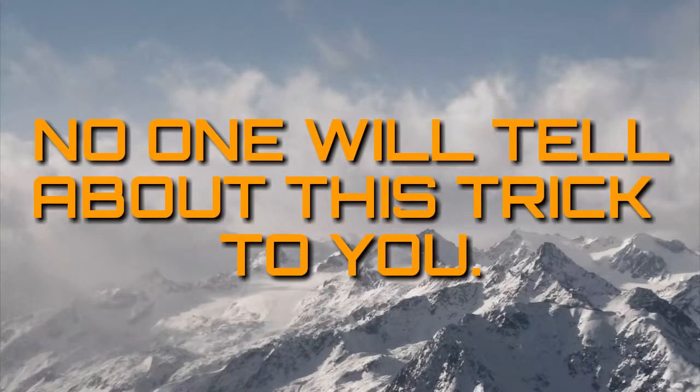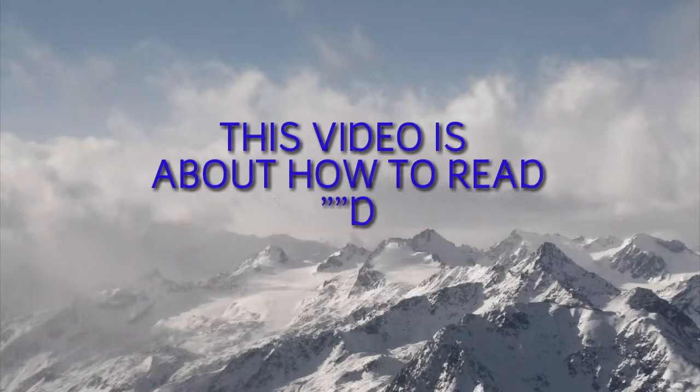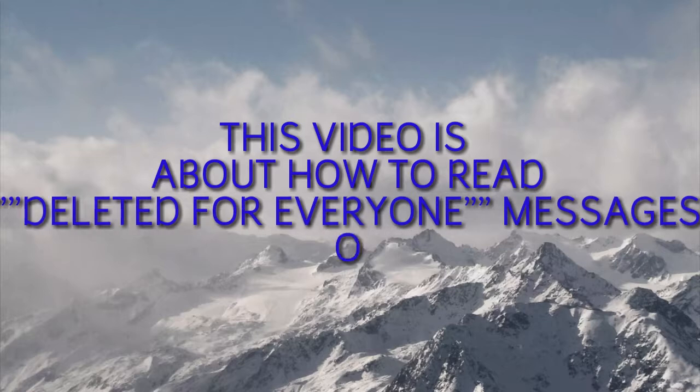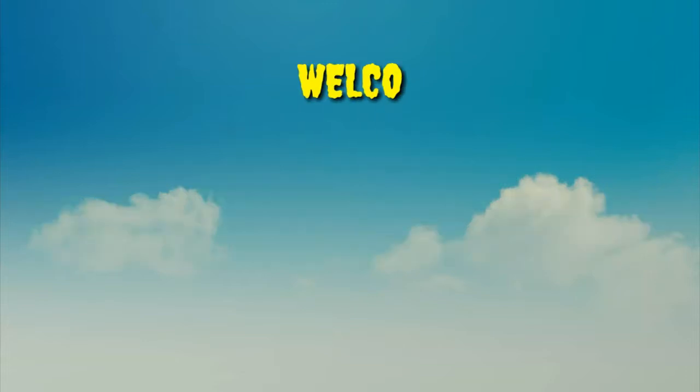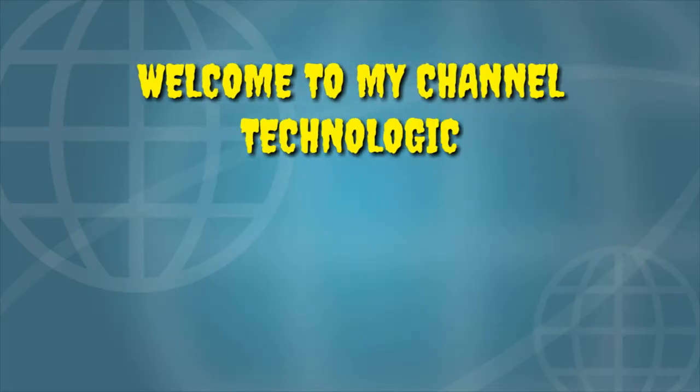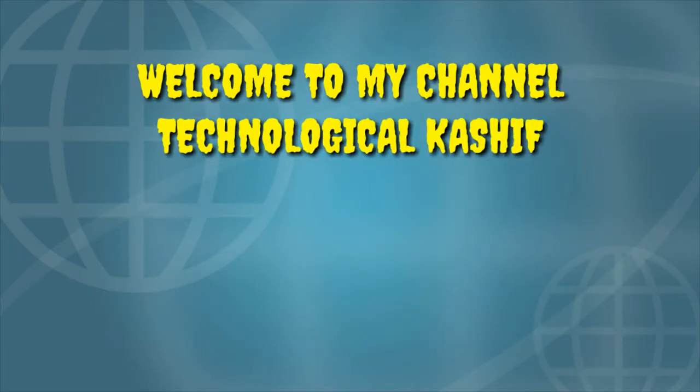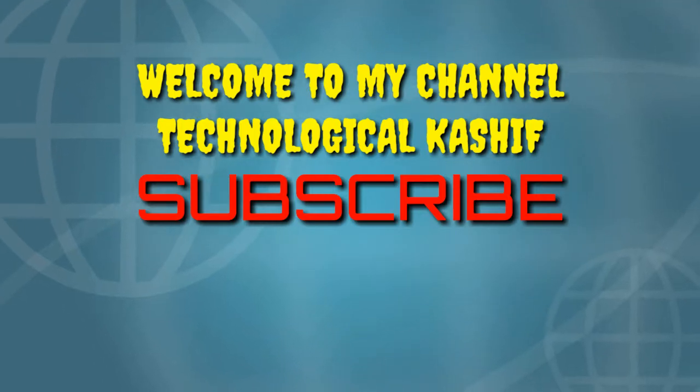No one will tell you about this trick. This video is about how to read deleted for everyone messages or recalled messages easily. Hello friends, welcome to my channel Technological Koshif. Please subscribe to my channel for more updates.